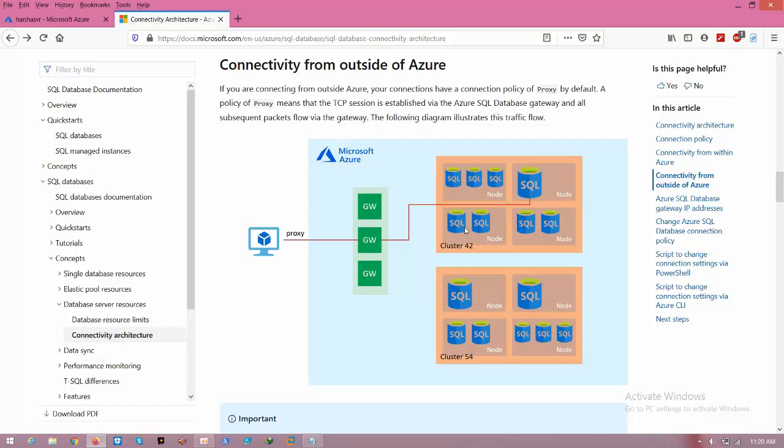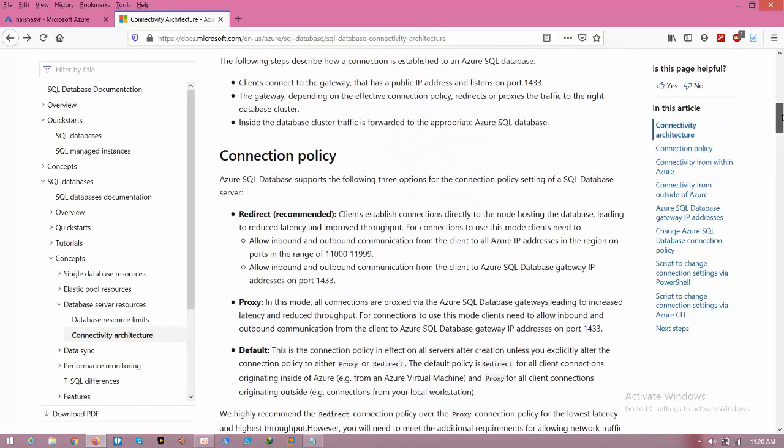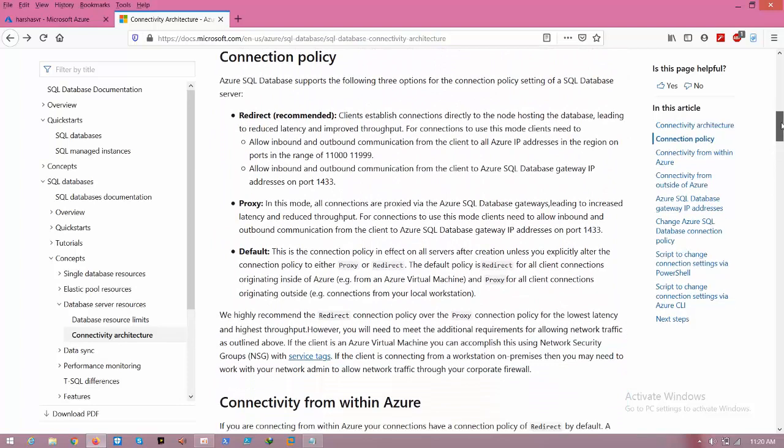These are all logical servers. By default, we have three connection policies. One is default, one is proxy, and another one is redirect.